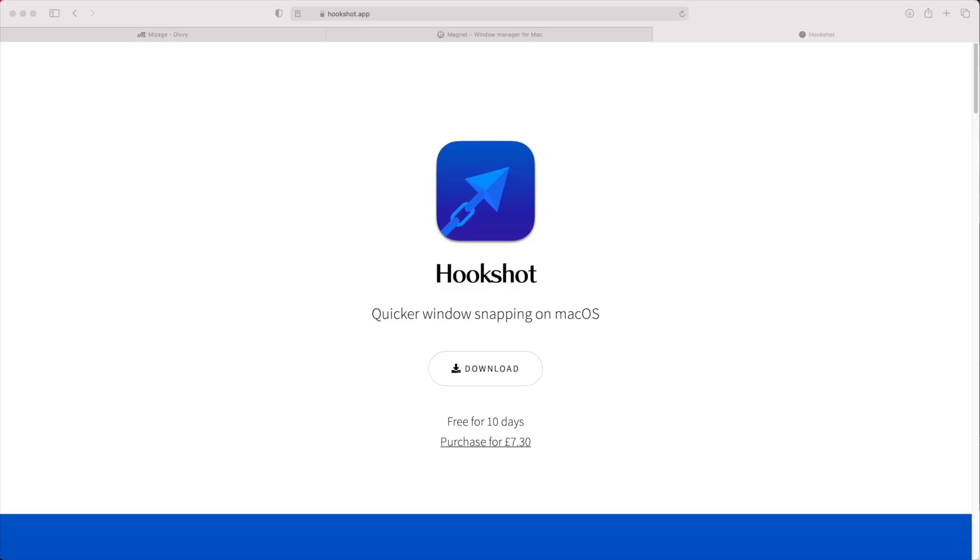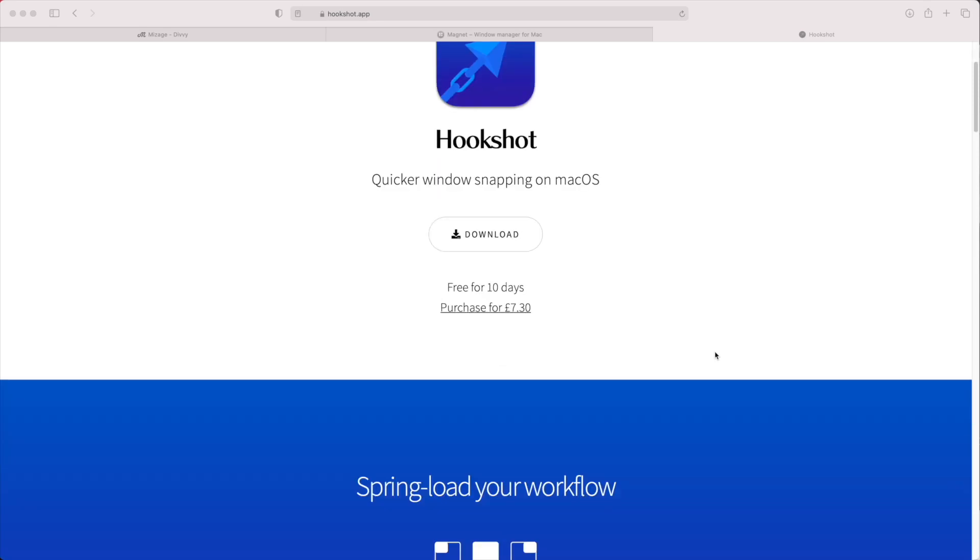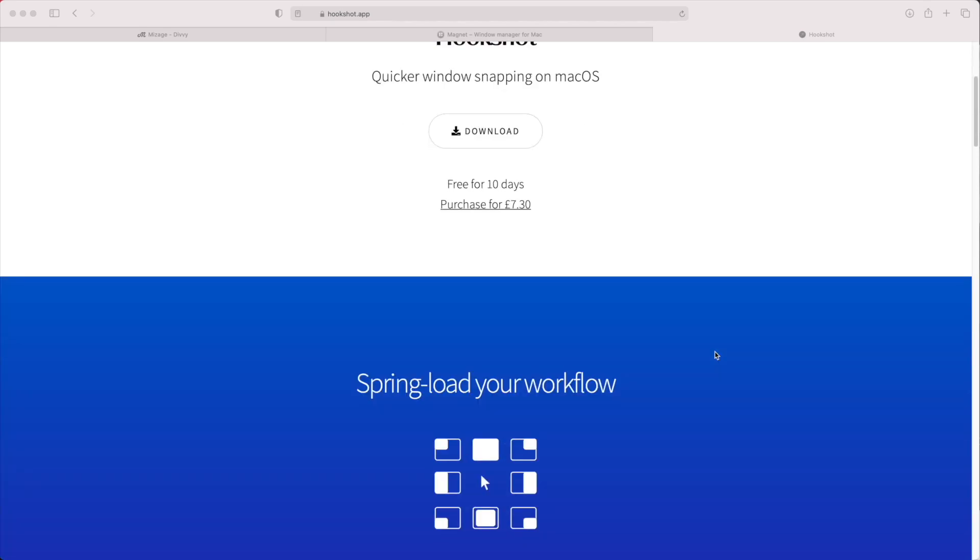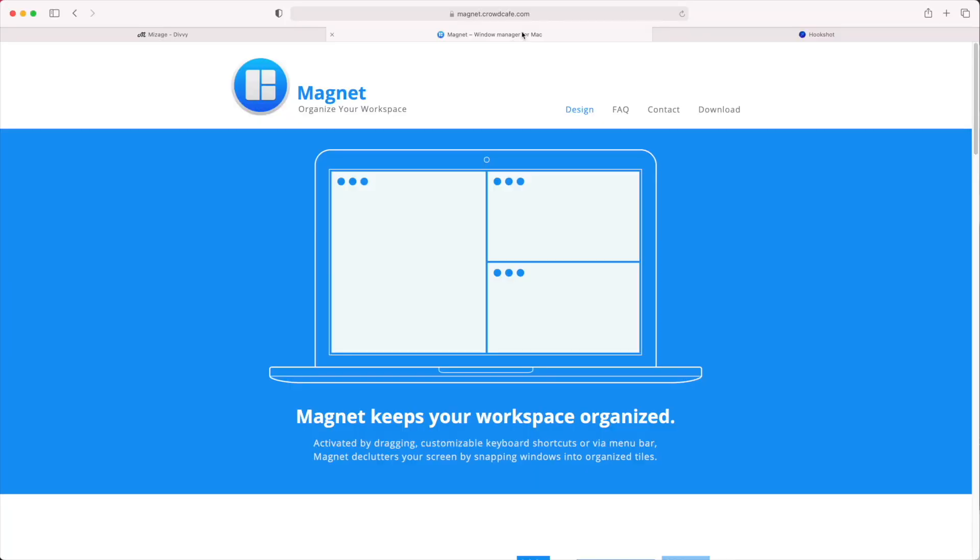What I've arrived at — which is in some ways a compromise, but I think the best thing available right now — is an application called Hookshot. I've used a few of these over the years: I've used Divi, a couple of others, and I know there's an application called Magnet that a lot of people say is good. But there are a couple of things unique to Hookshot which I think set it apart from the crowd.